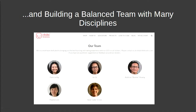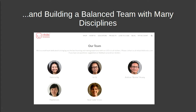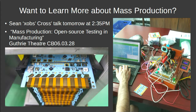We built a team that's fairly balanced with many disciplines — the company has always had more women than men involved, which I think is important when you're trying to reach across the gender aisle. Our community of supporters also has a fairly large group of women helping move the technology forward. For more about mass production, Sean Cross will talk tomorrow at 2:35 PM at the Guthrie Theatre about manufacturing infrastructure and testing.